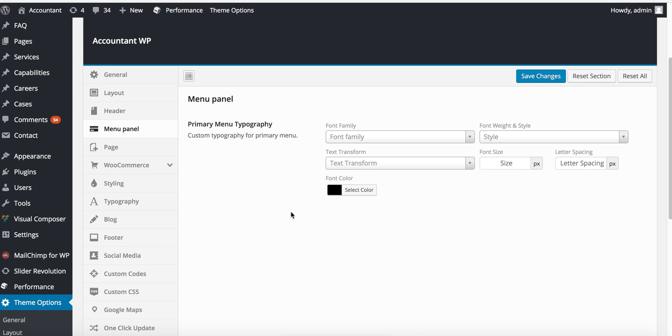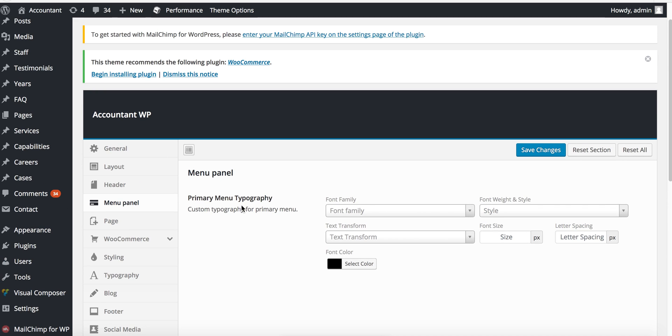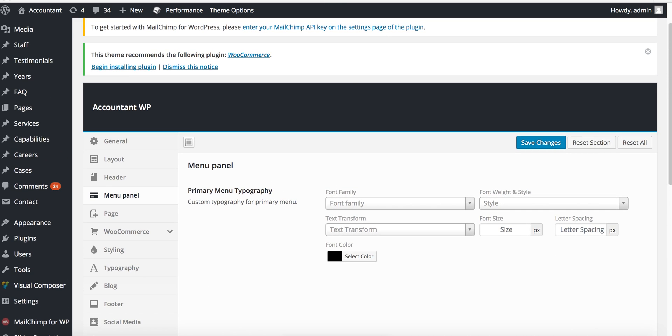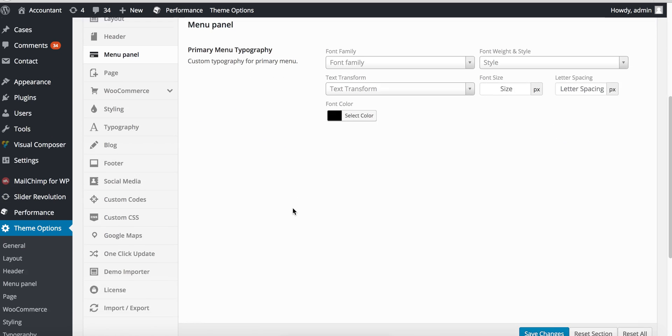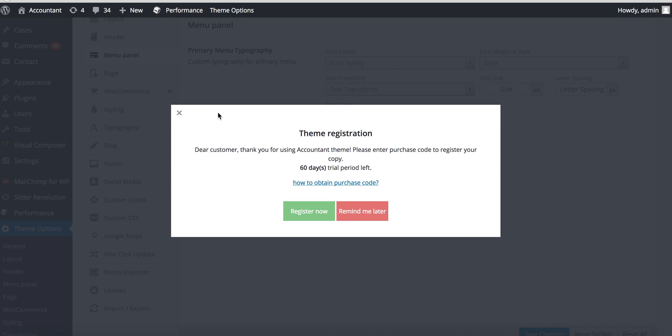I'd like to show you how the TLM plugin extension for Redux works. At the moment you see ten options, and if we refresh the page, a pop-up window appears asking your customer to register with a six-day trial period.